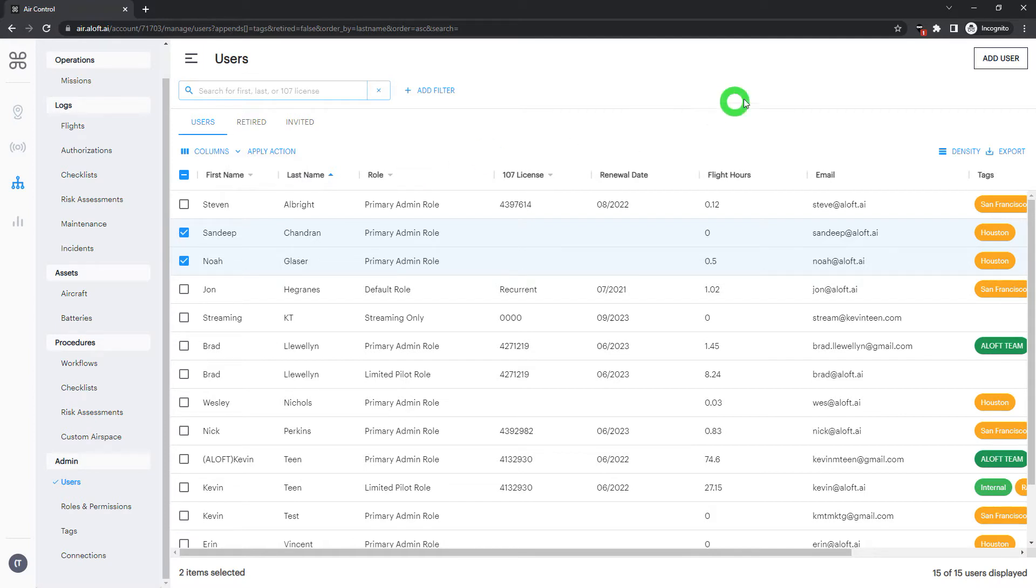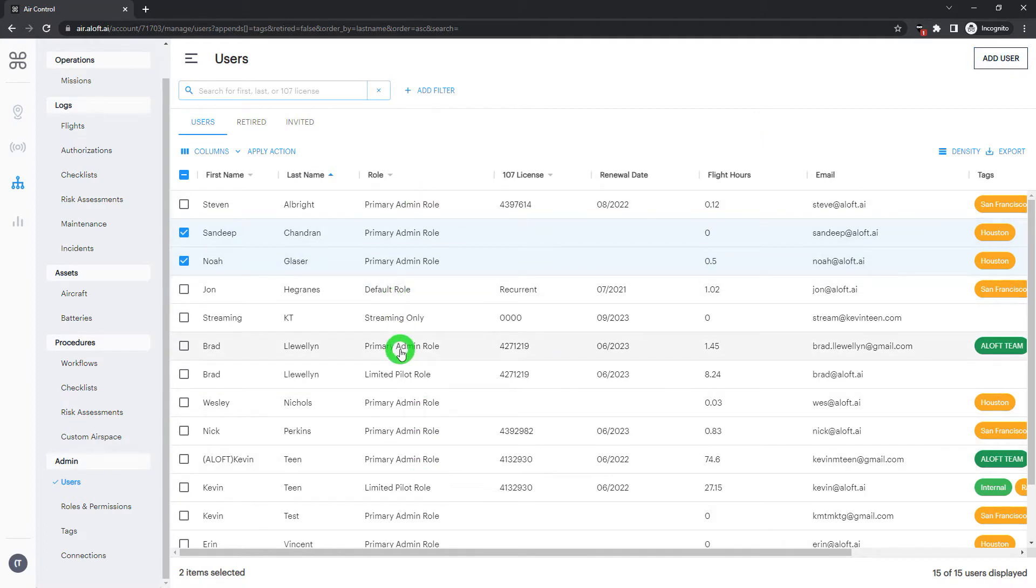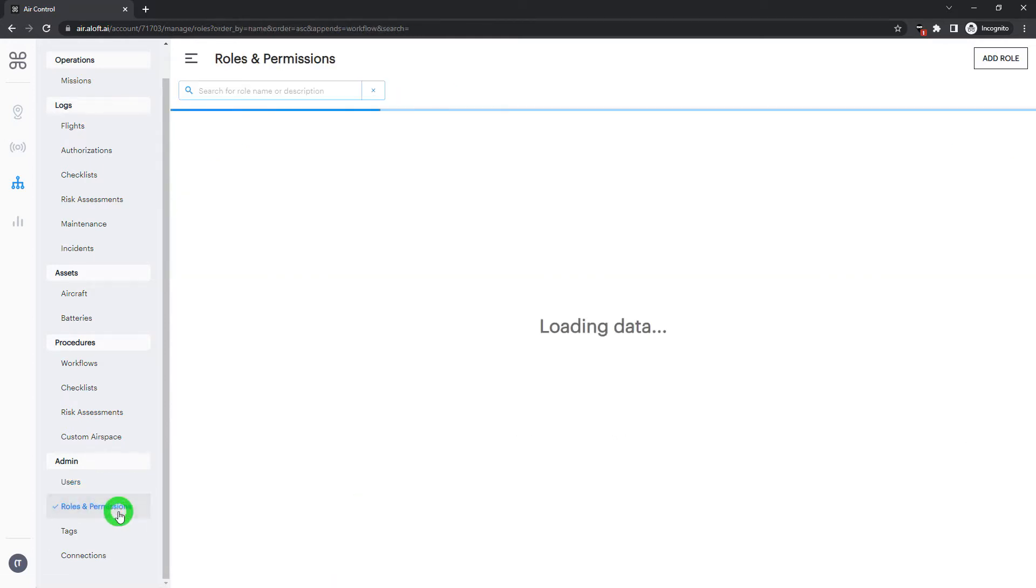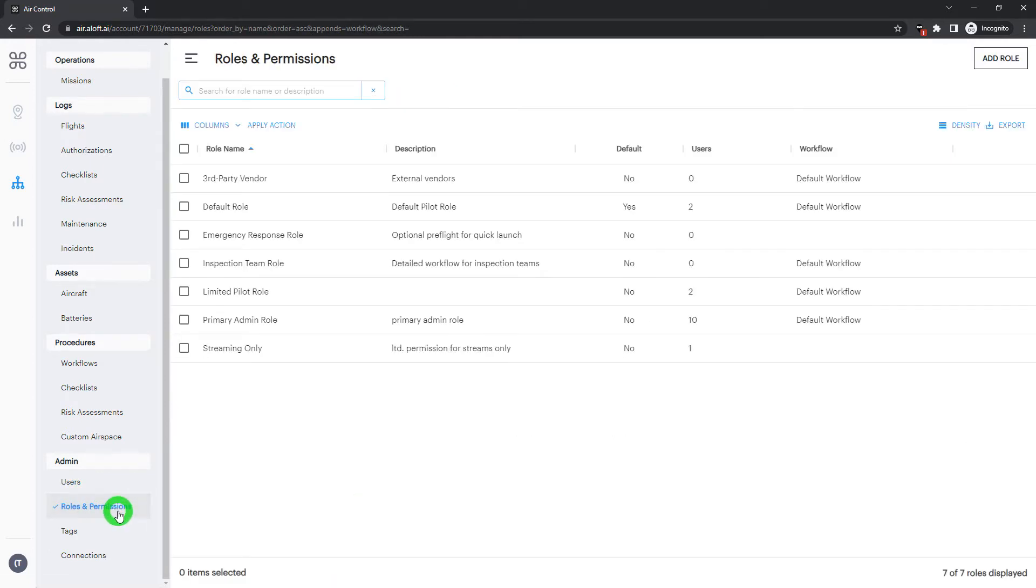As mentioned, when you invite users, you'll assign them to a role. Here we can see our users broken down with that role. So let's head over into roles and permissions to take a look.